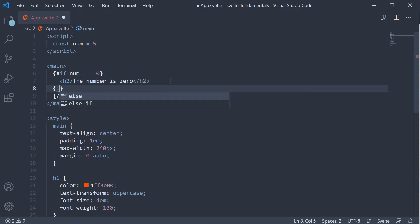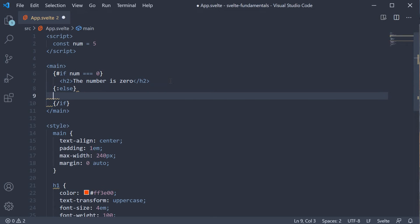This is followed by the else keyword. Within the else block, we add another heading that says the number is not 0.